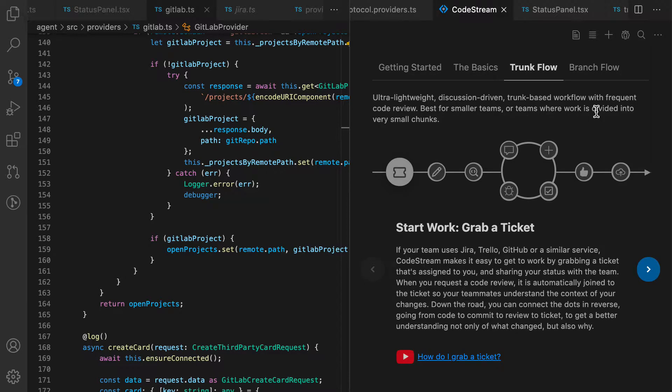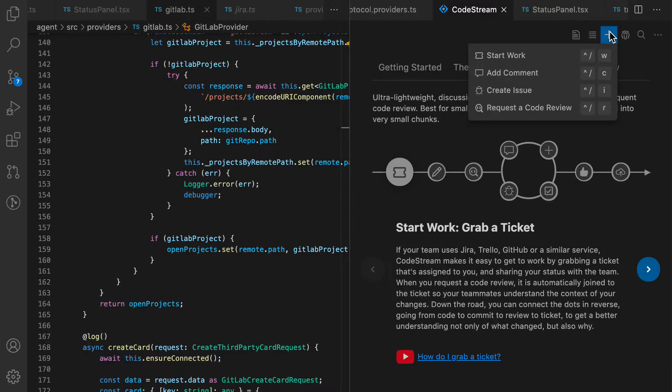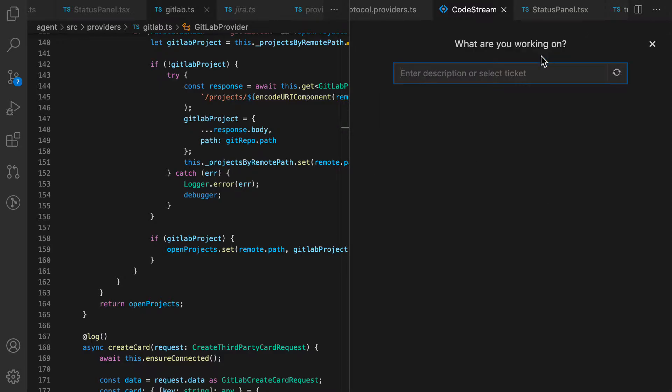Once you're ready to start working on a new feature, CodeStream makes it easy to get started. Just click the plus button and select Start Work.